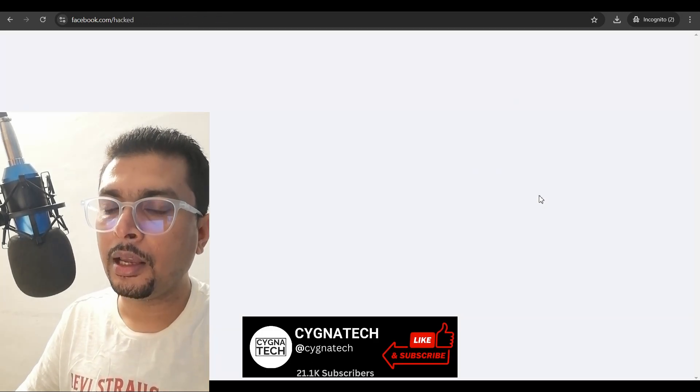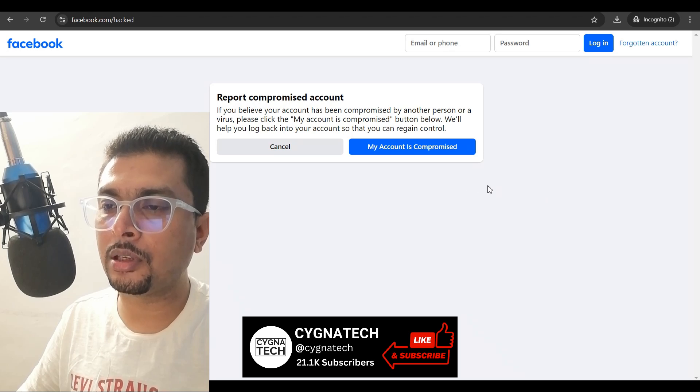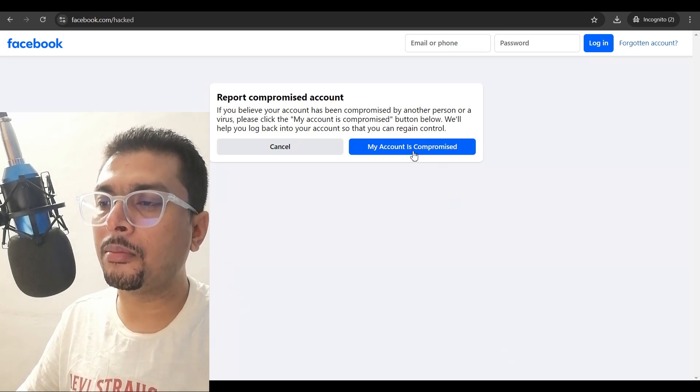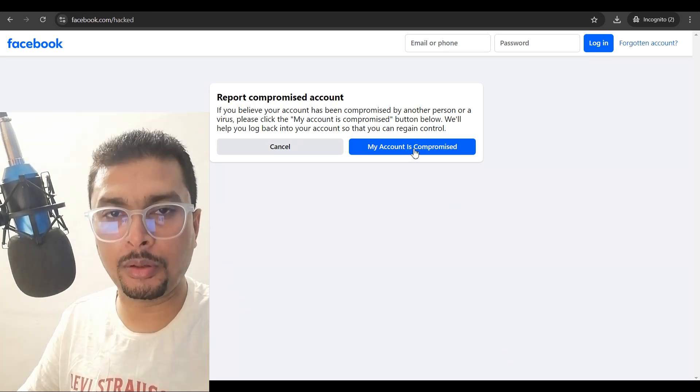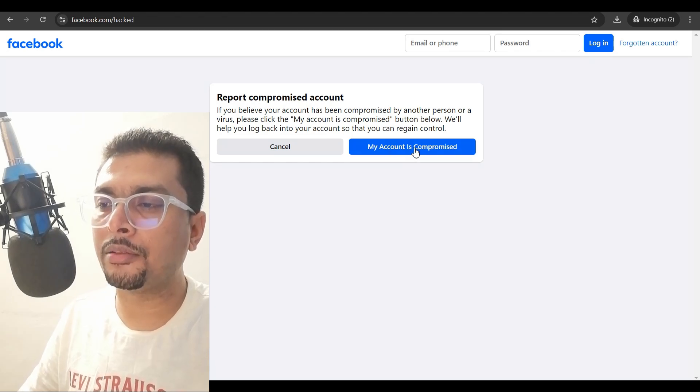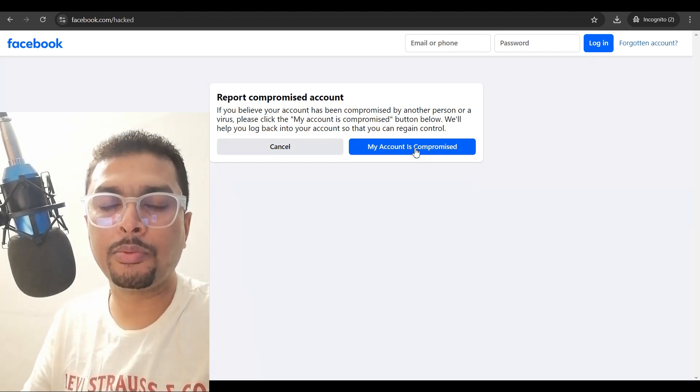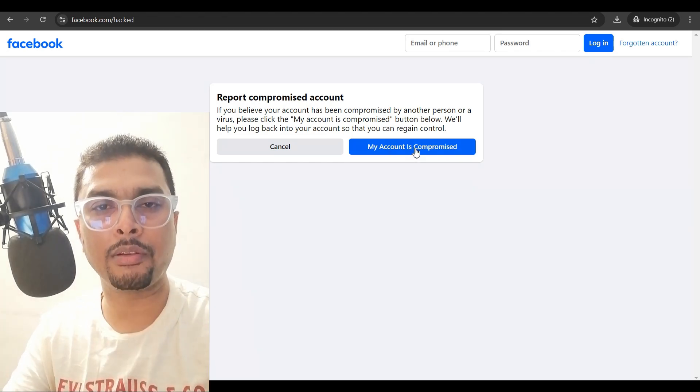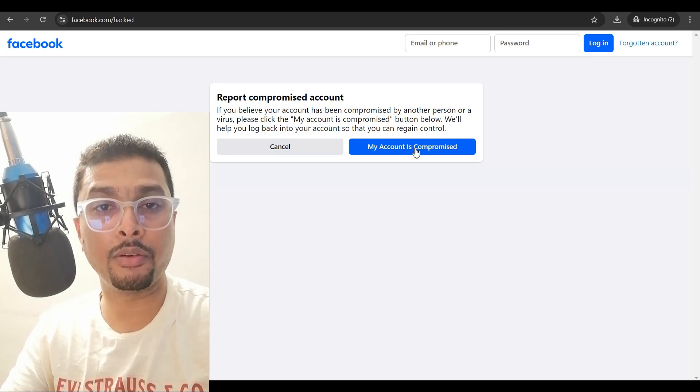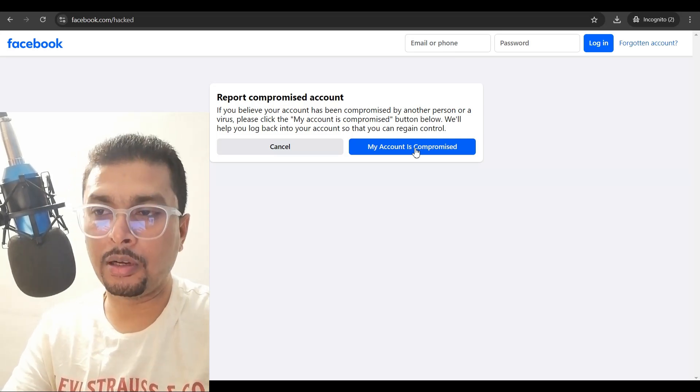So, you click on this link and you get directed to this page. Here, you need to click on my account is compromised. Once you do that, Facebook is actually going to get back to you. These guys are going to help you recover your account.